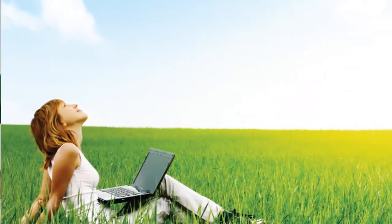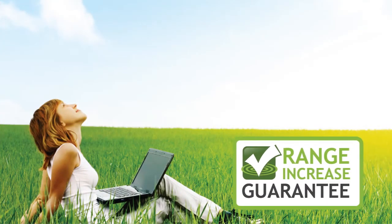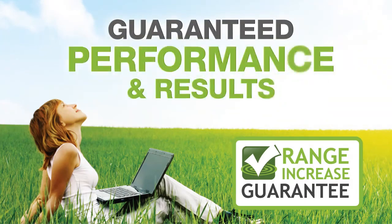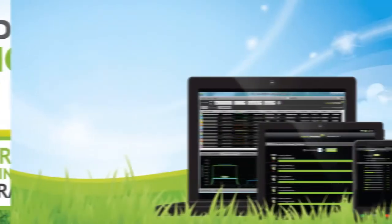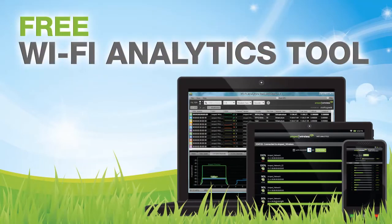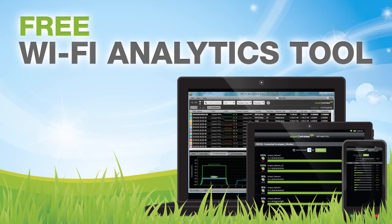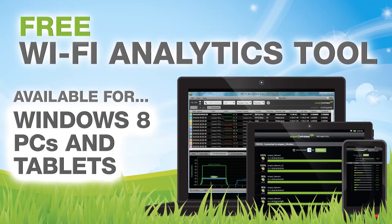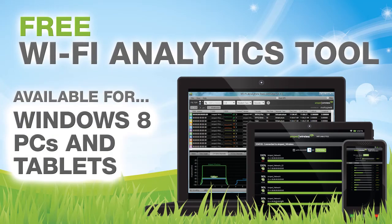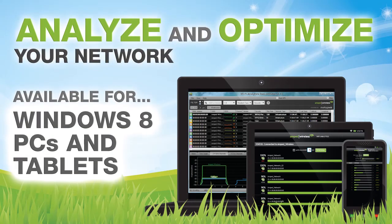The TAN-1 comes with the Amped Wireless range guarantee for guaranteed performance and results. And it includes the Wi-Fi analytics tool, a free application for download on your Windows 8 device to help you analyze and optimize your Wi-Fi network.